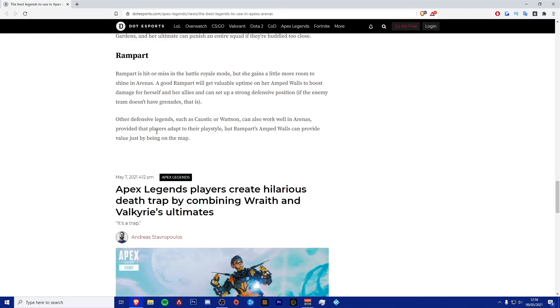She can play a massive big role, but that is more like it says in the article for more passive players. So a Gibraltar and a Rampart, they are going to be a very good duo together, and you could potentially have the Bloodhound there in order to ping off enemies if that helps. That would probably be a good three piece to have.